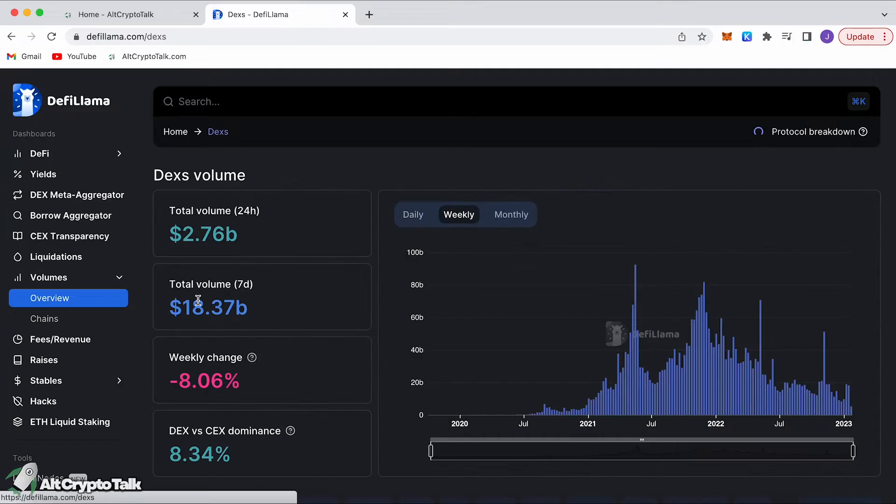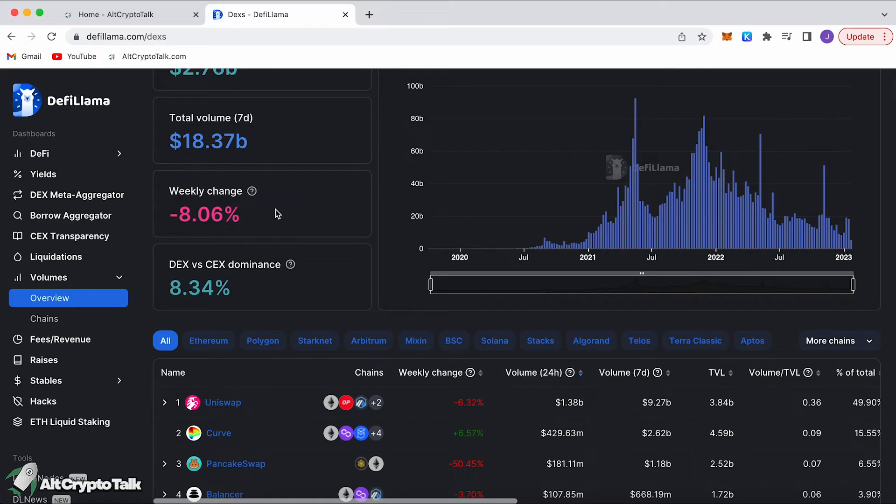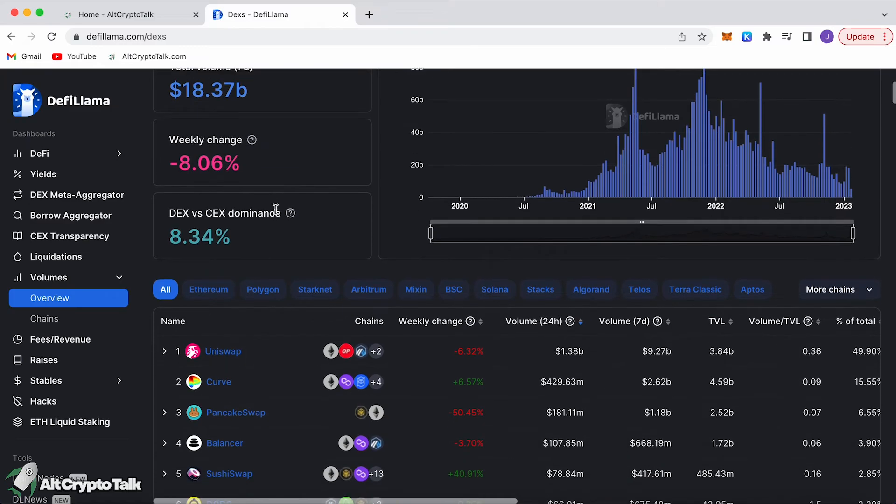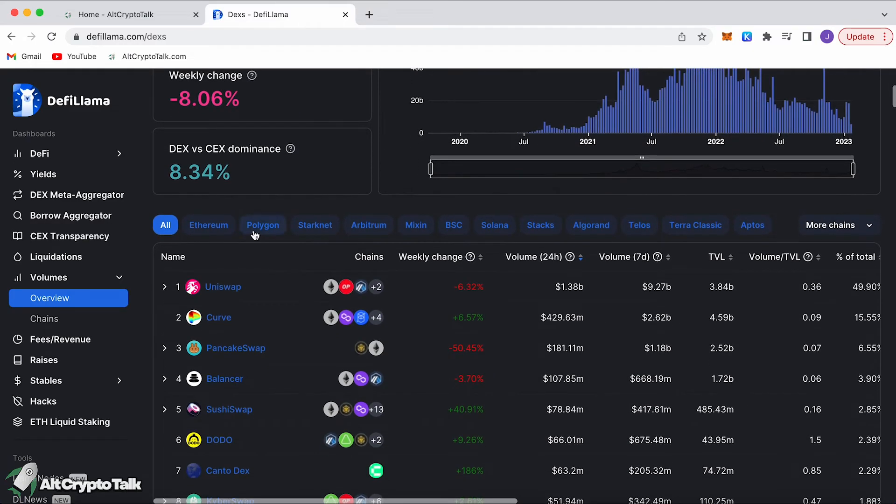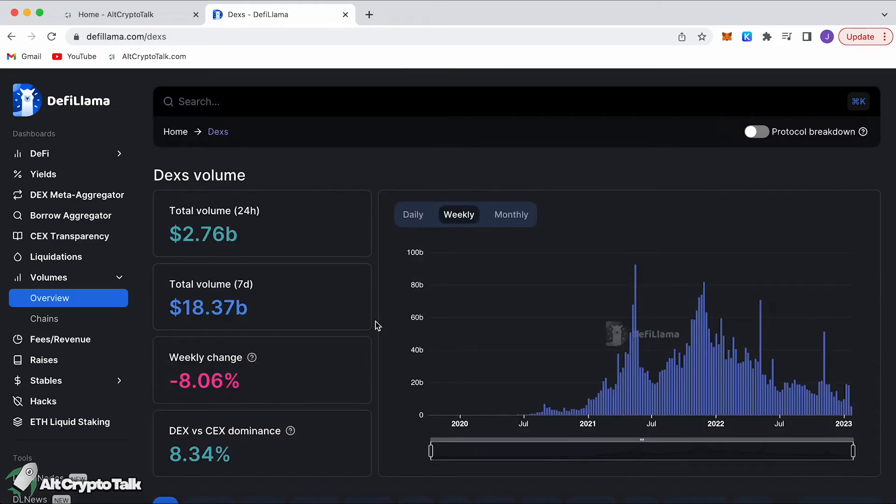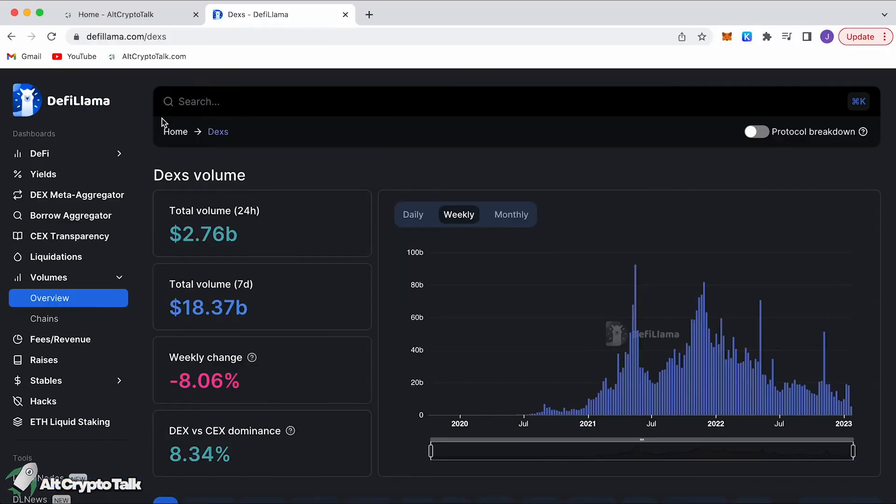We can also see volumes. We can go over to overview and we can see decentralized exchange volume, for example in the last 24 hours or the last week. We can even compare it with decentralized exchange versus centralized exchange dominance which is currently at 8.34%. Like I said, this is one of my favorite websites to look at. You can do some proper deep diving into every protocol within the decentralized finance world. All of these links will be left down below. Let's move on to the next one.